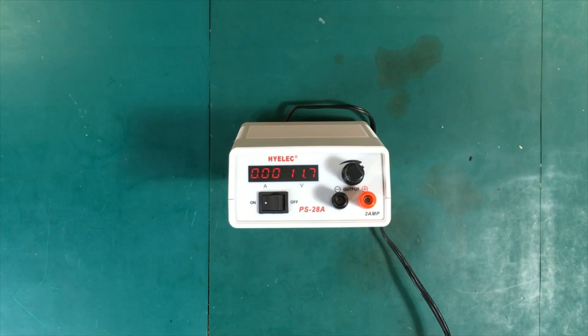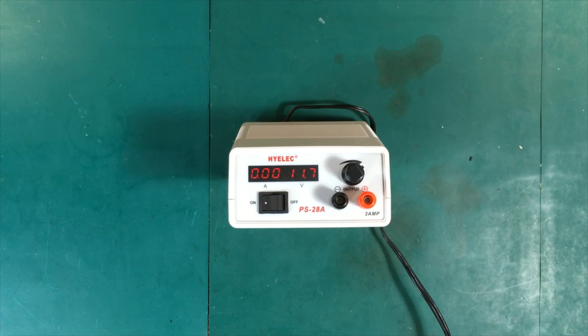Welcome back folks. Today we're going to have a look at this little power supply here. It's part of our beginners toolkit and we're going to put it through its paces.